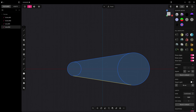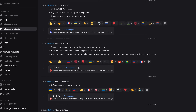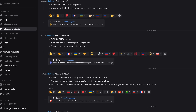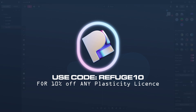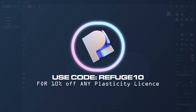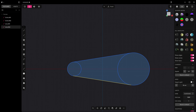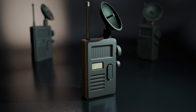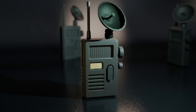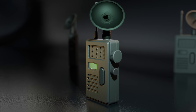You can only access the betas if you've got an active Studio license, through the Unstable Releases tab on the Discord. If you're in the market to buy a Plasticity license, don't forget to add the code REFUGE10 at checkout to get a 10% discount. If you're brand new to Plasticity, you can get a 30-day free trial and check out the beginner's modeling tutorial I just released making this sci-fi walkie-talkie.